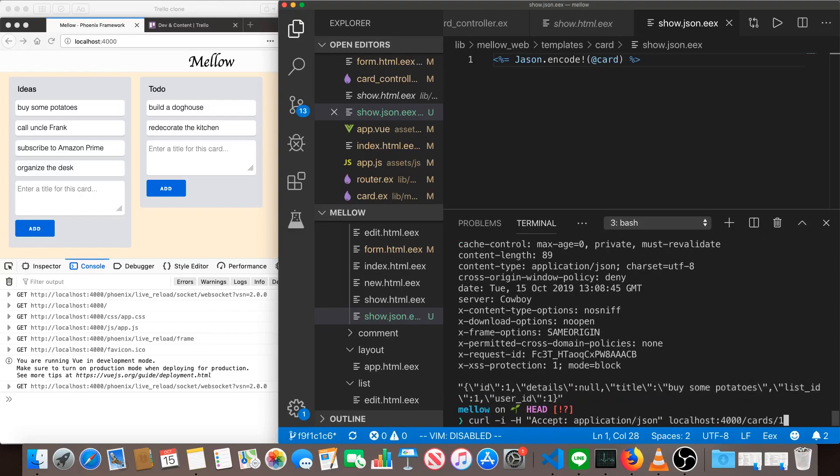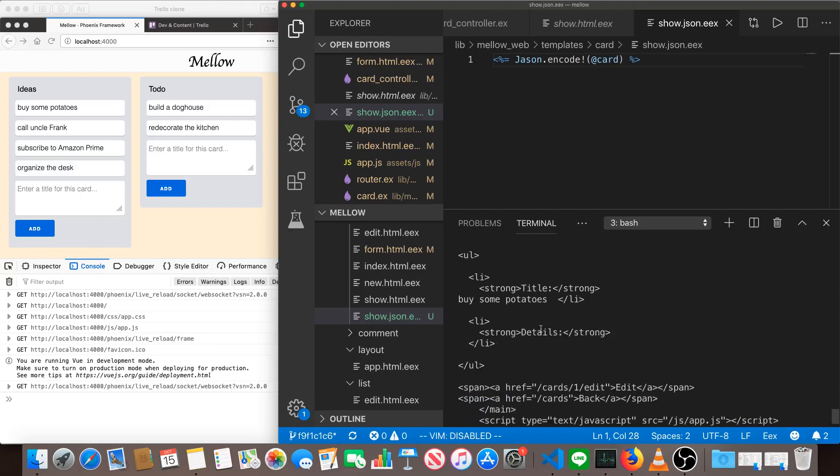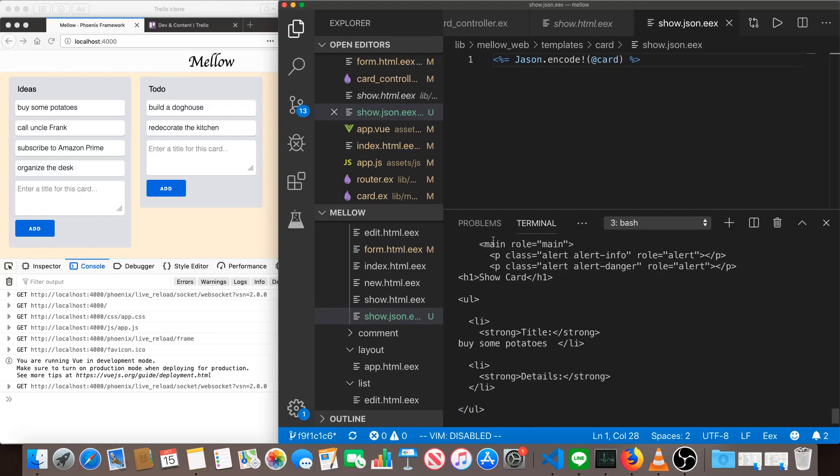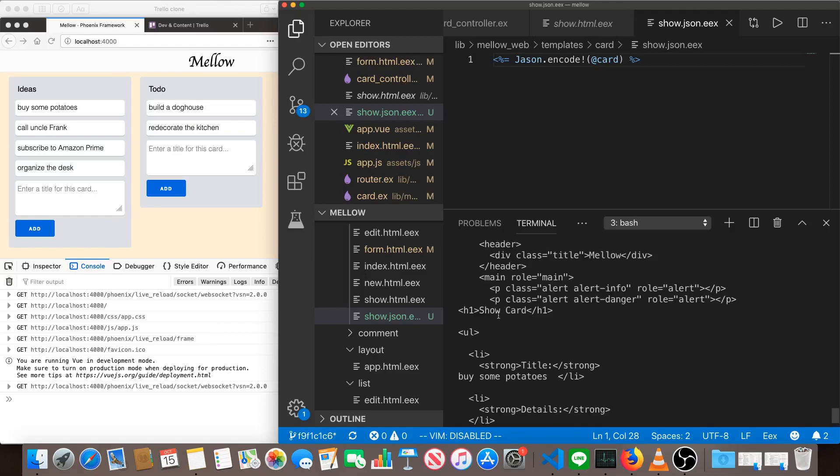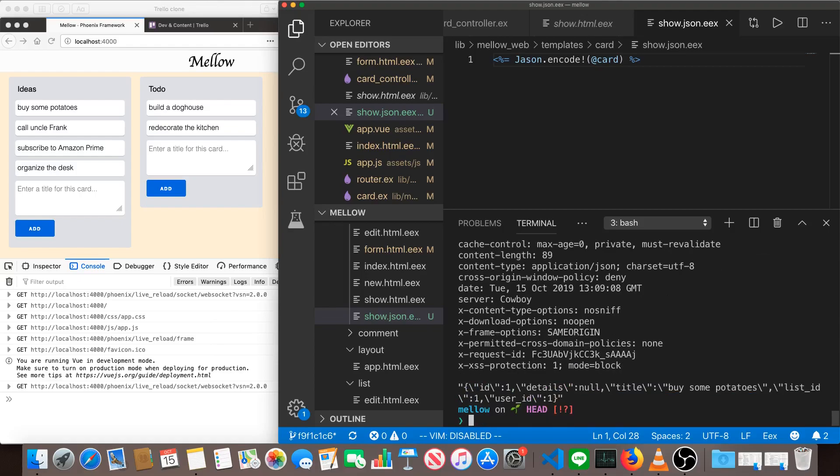If we don't have this accept header, if we just do curl localhost 4000 cards one, we get the same information. It's just in the HTML form. So we've got the title, buy some potatoes. Request JSON, we get JSON. It's very straightforward. And obviously this is an incredibly simple template.